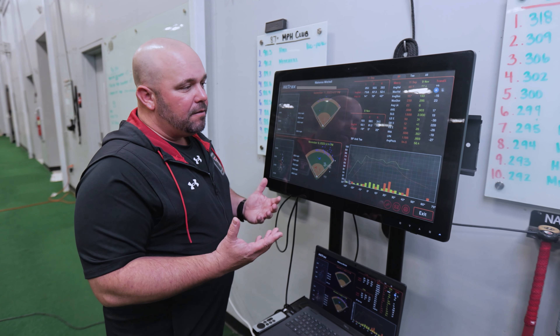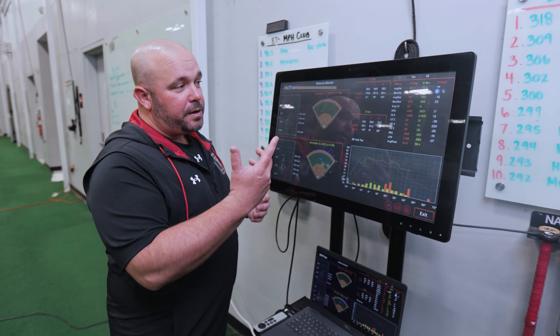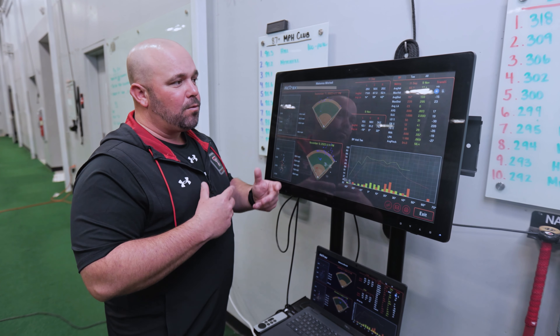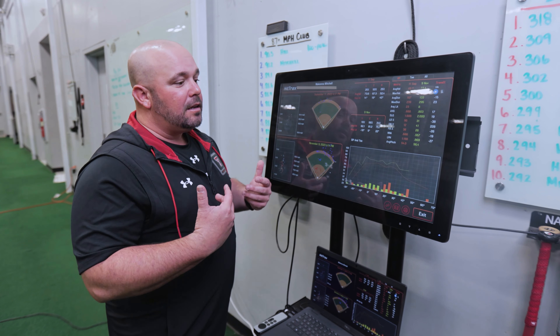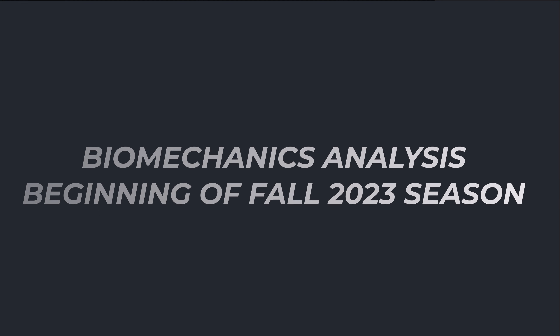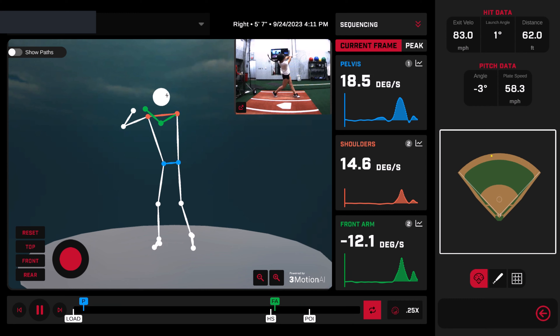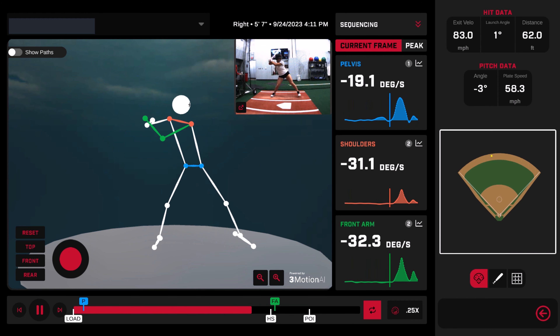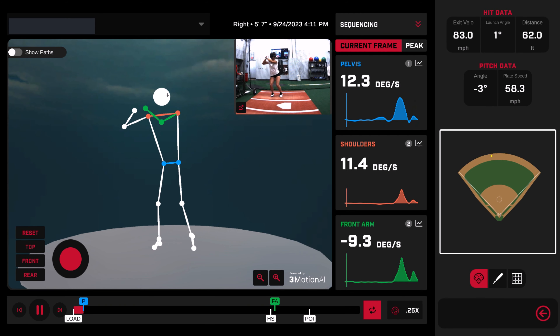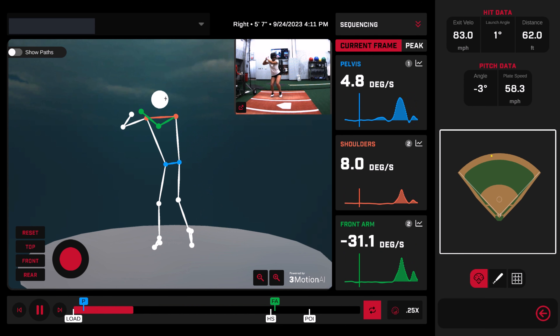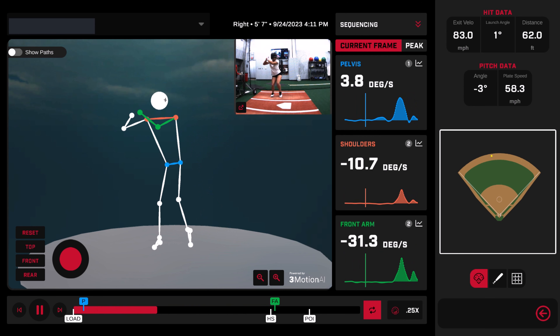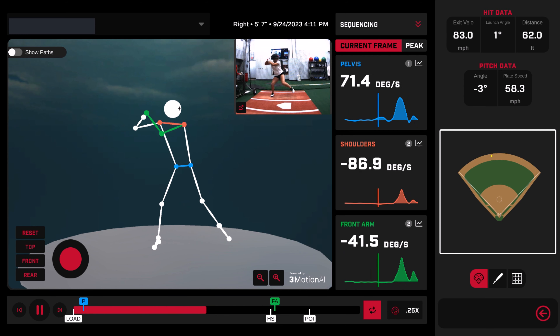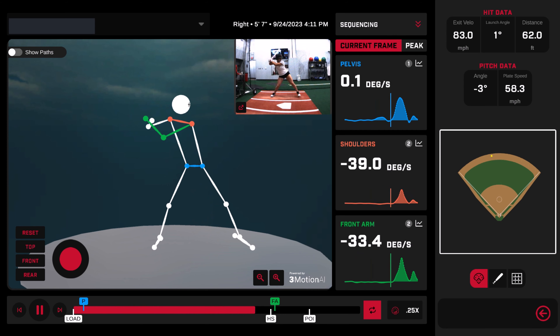Once we got that, we started to see we needed to work on the repeatability in her swing. So we brought in the biomechanical piece — how we're moving prior to contact, from the pelvis to the hips to the front arm. We noticed straight away that it wasn't sequenced as well.